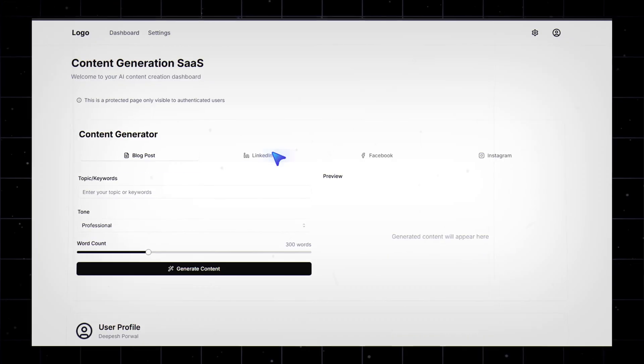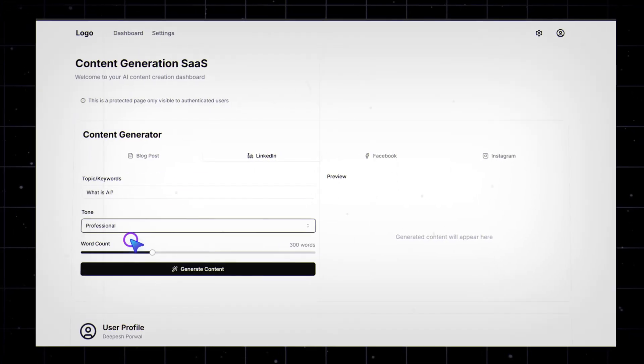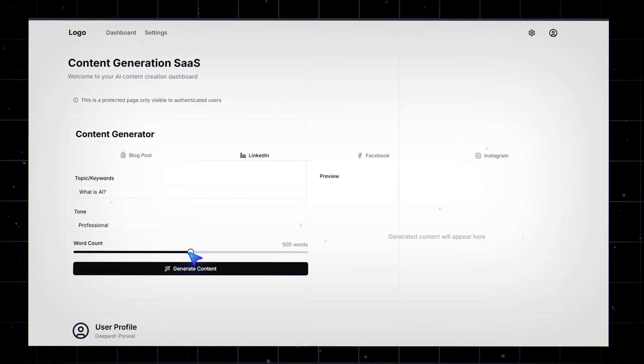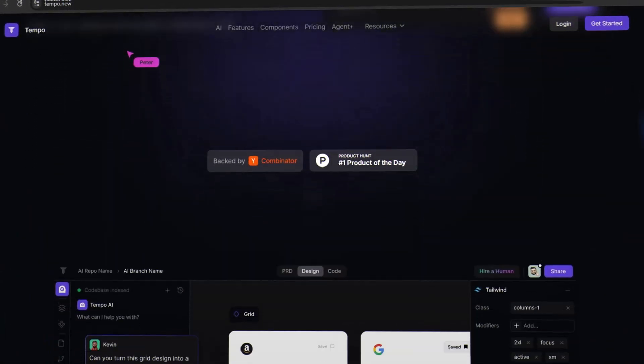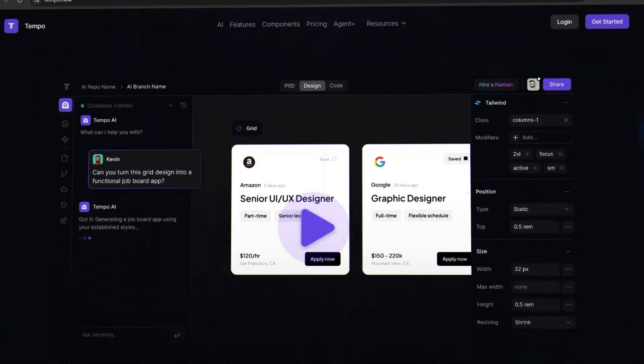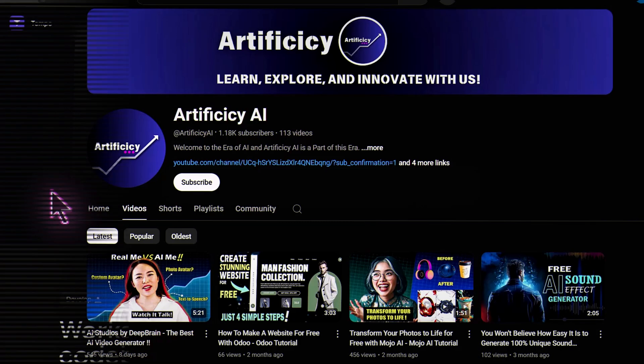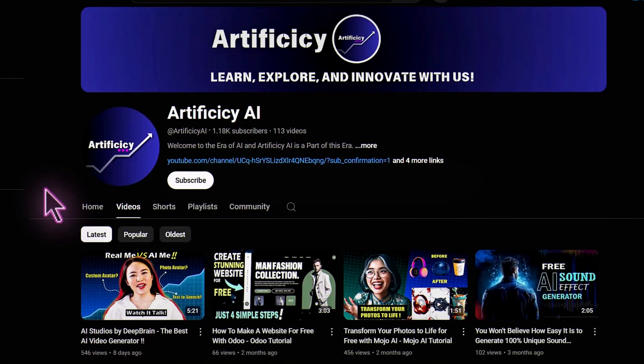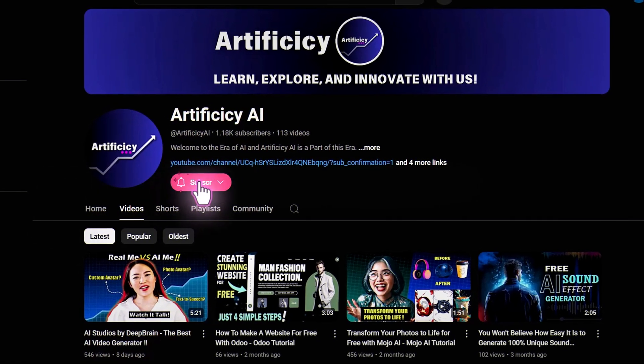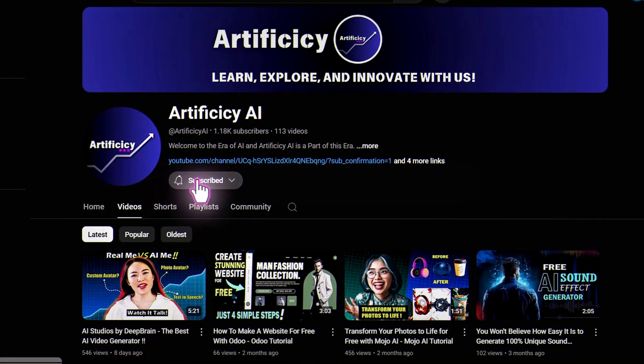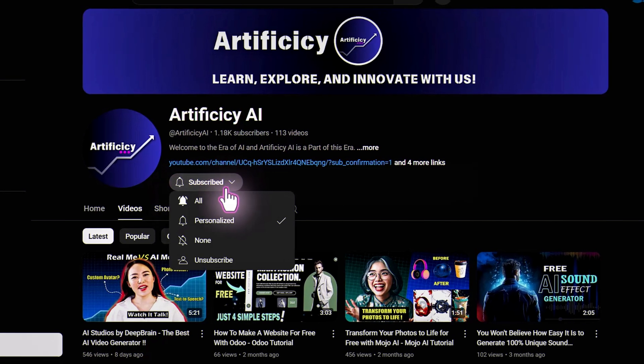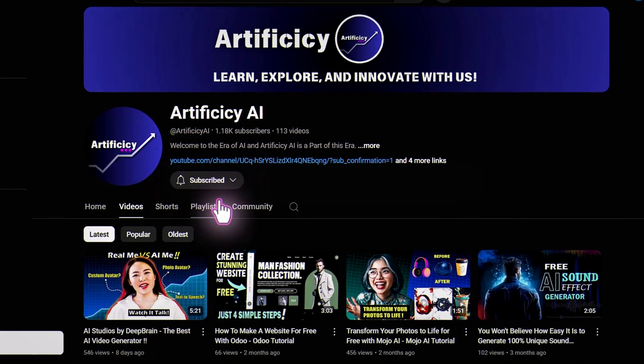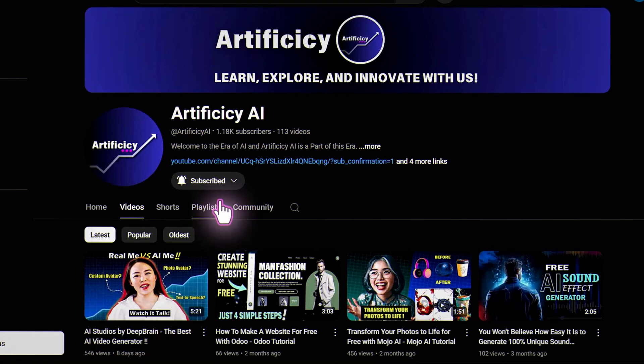And that's how I built a fully functional AI content generation SaaS using Tempo Labs without writing any complex backend code. If you found this video helpful, don't forget to like, comment, and subscribe for more awesome AI tutorials. Thanks for watching, and I'll see you in the next one.